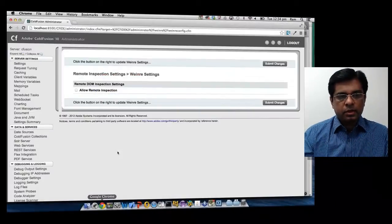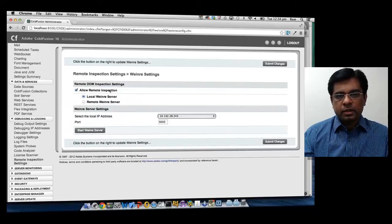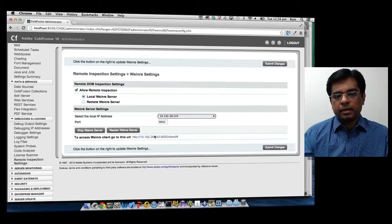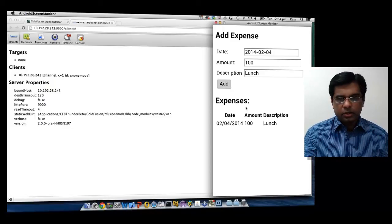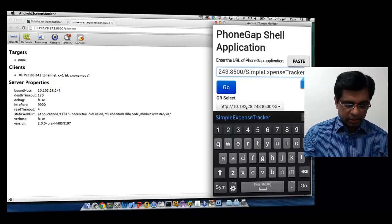Now let's look at the Inspect workflow. This is useful if you want to inspect DOM elements of an HTML application on a mobile device and see JavaScript console messages emitted from the program. To use it, you first need to start the Inspect server: go to the ColdFusion Administrator, go to Debugging, log in, and the last option is Remote Inspection Settings — check 'Allow Remote Inspection' and start the Weinre server. Once started, you will see a link for the inspect client page. Then execute the application with the 'inspect' parameter and click Go.